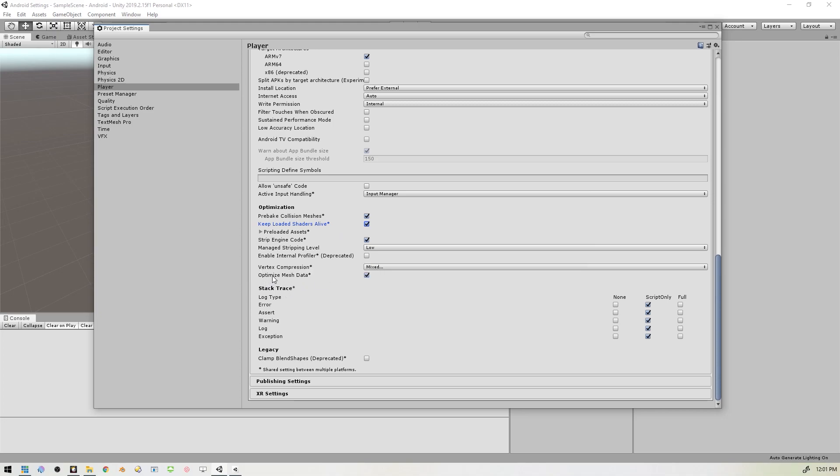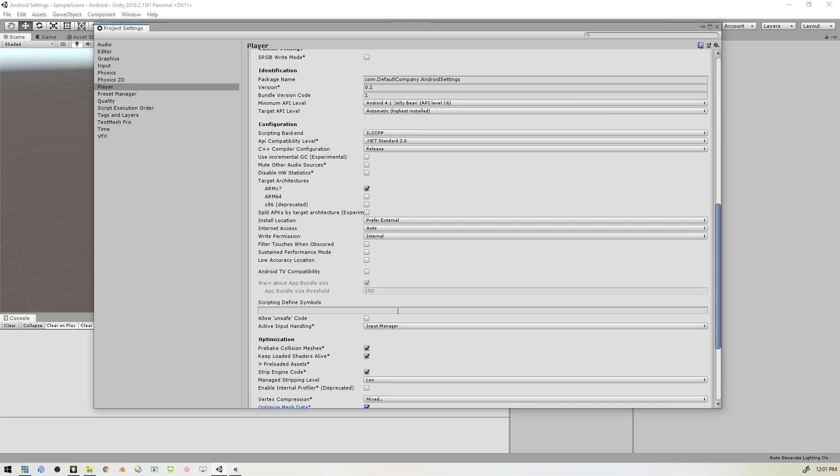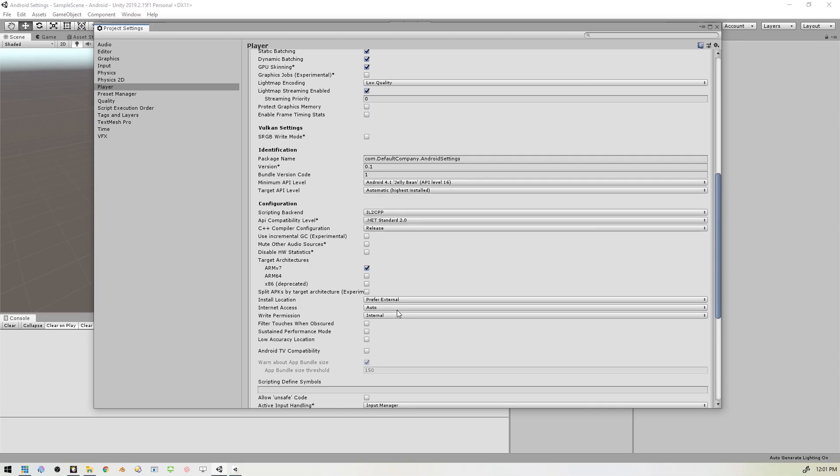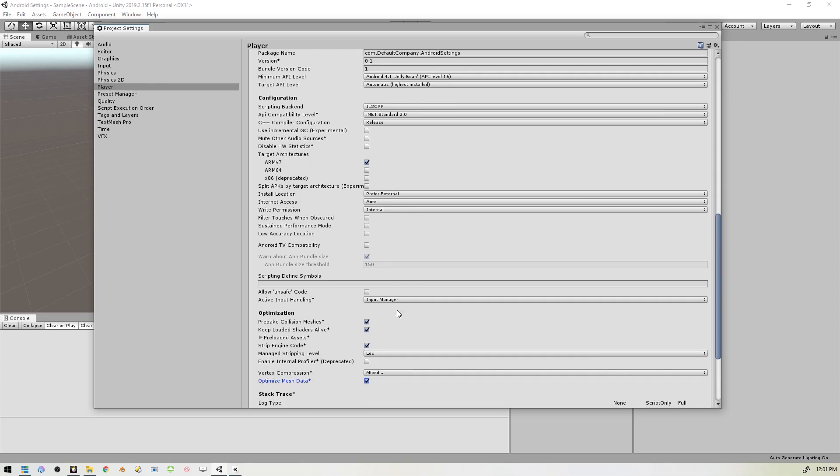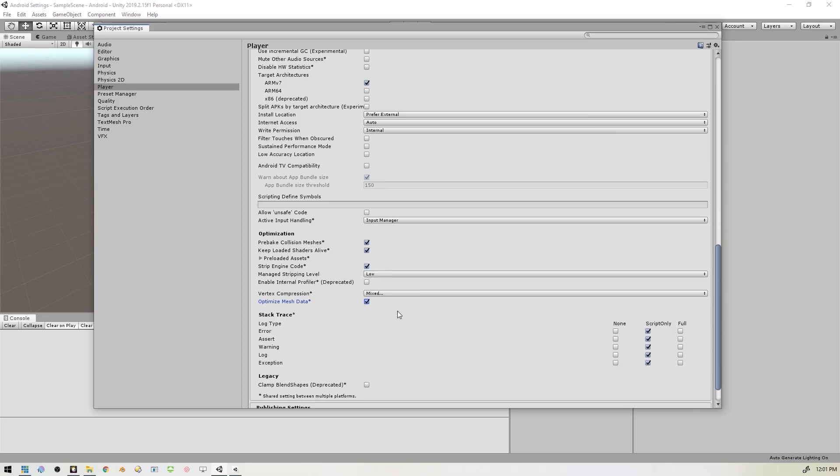We want to make sure that Optimize Mesh Data is also checked. And then while you're debugging, you want to make sure to enable the Internal Profiler, but you don't want to have that checked when you're deploying your application.